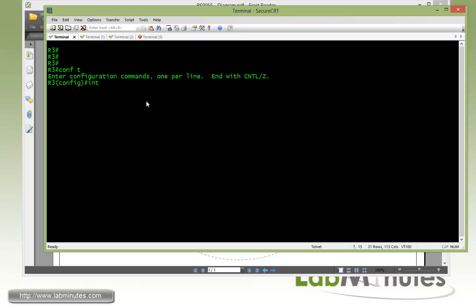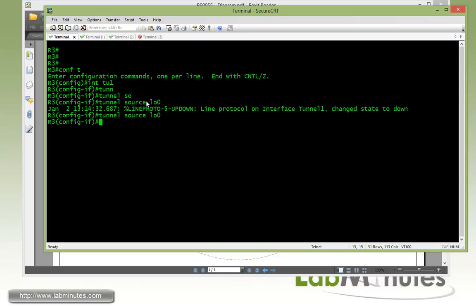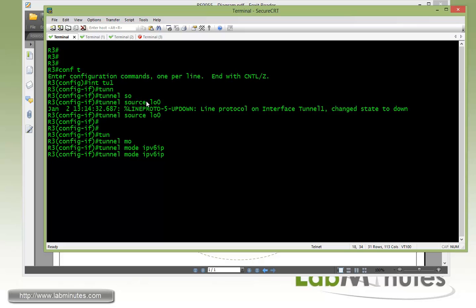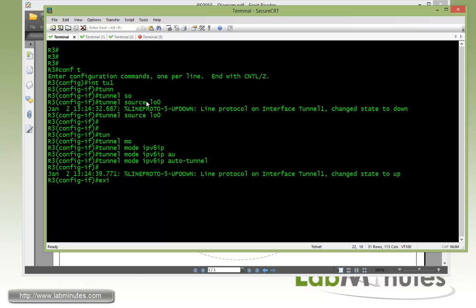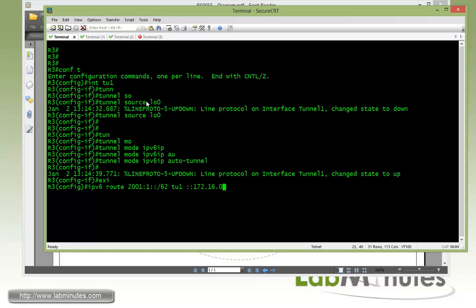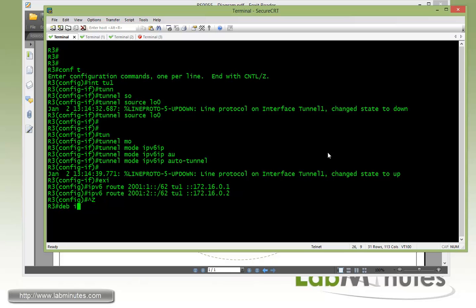Now the last router we need to configure, router R3. With the tunnel source loopback 0, tunnel mode IPv6 IP with the auto tunnel. And then IPv6 route 2001:1::/62 tunnel 1, next hop colon colon 172.16.0.1. And then again pointing to router 2 for their subnet. And then debug IPv6 ICMP.